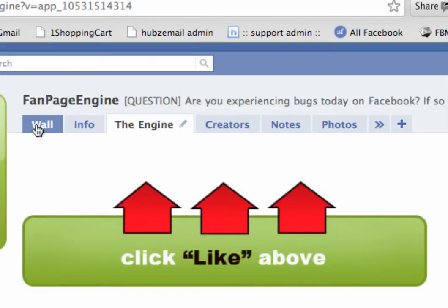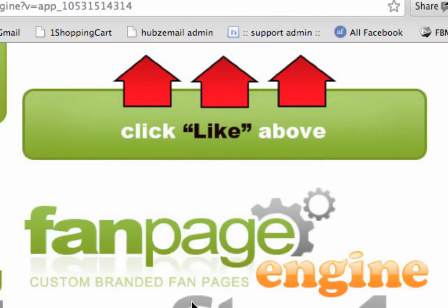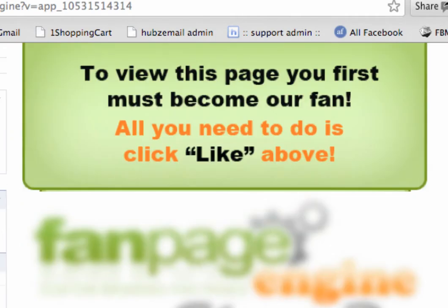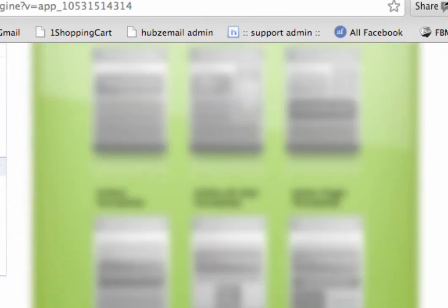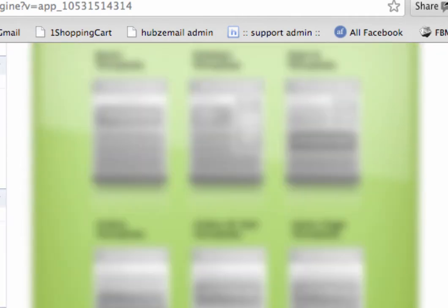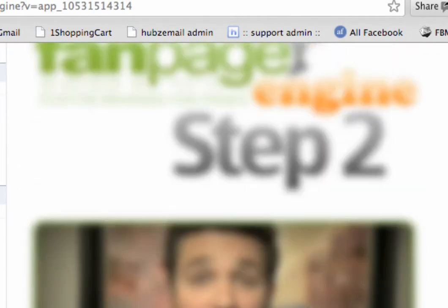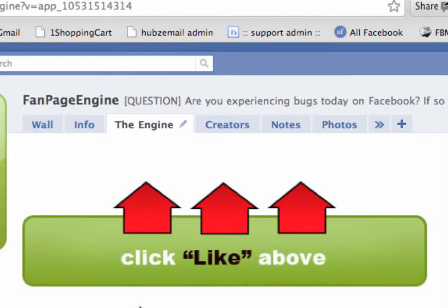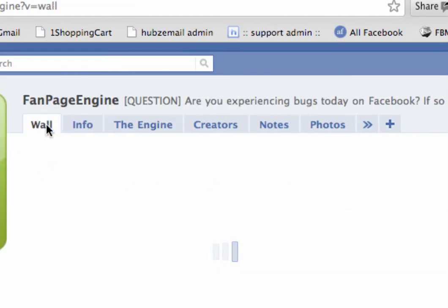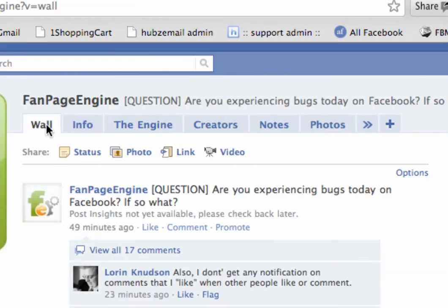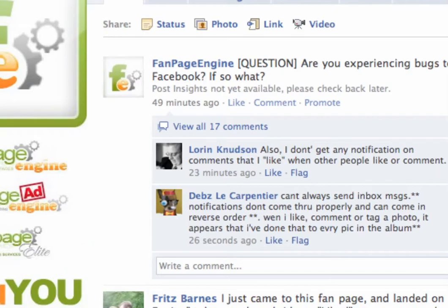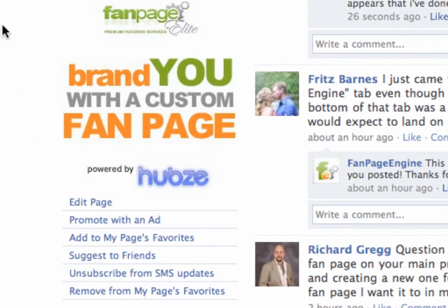Once they click the like button, this is gone — this image goes away and they see what's underneath it. Then from that point on, the next time they come to our page, they will automatically default back to the wall.